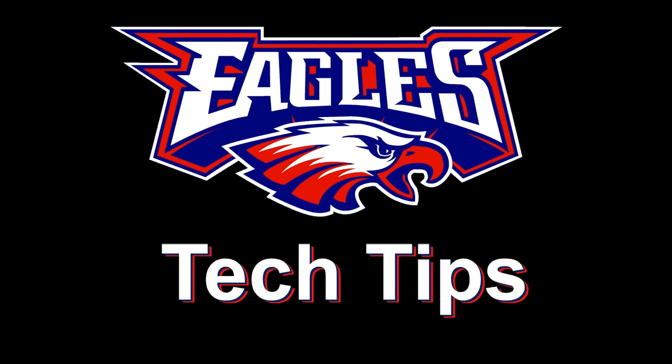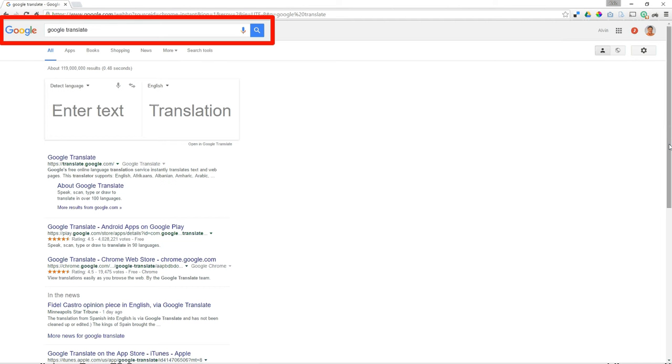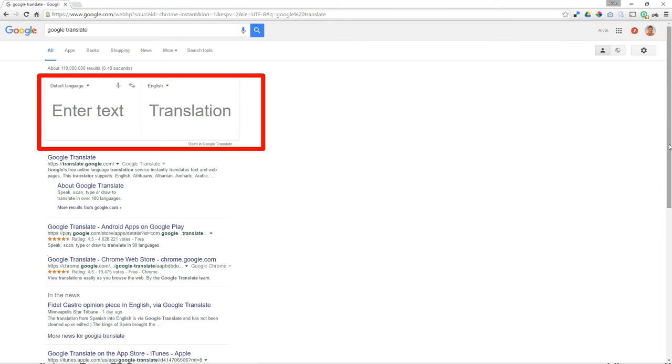Today's tech tip is Google Translate. If you go out to Google and type in Google Translate, right in your search results you will see boxes where you can enter some text and see the translation of that text.